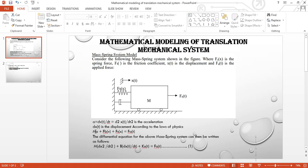According to physical laws, these three forces — dashpot force, mass force, and spring force — are equivalent to the applied force F_a(t). The acceleration can be written as dv(t)/dt, which equals d²x(t)/dt². Substituting values gives the full equation: this term is the dashpot force, this is the spring force, and this is the mass term.